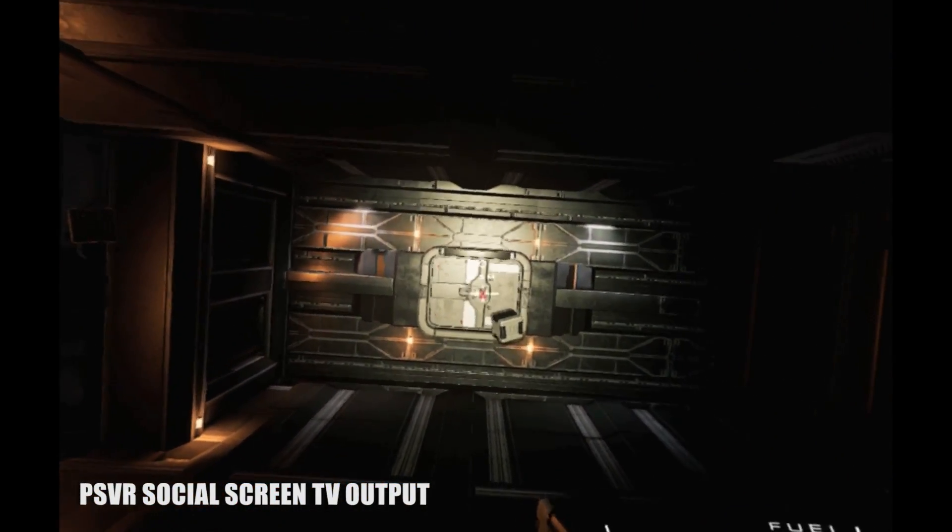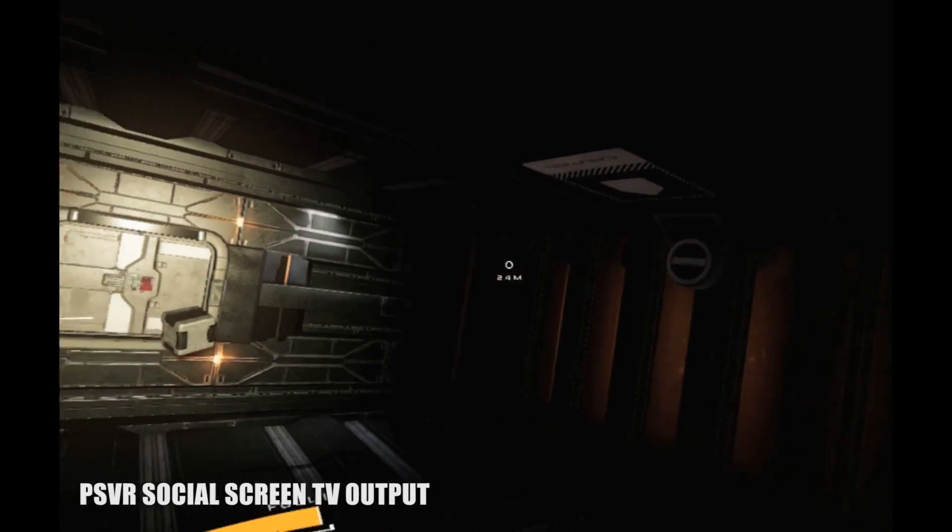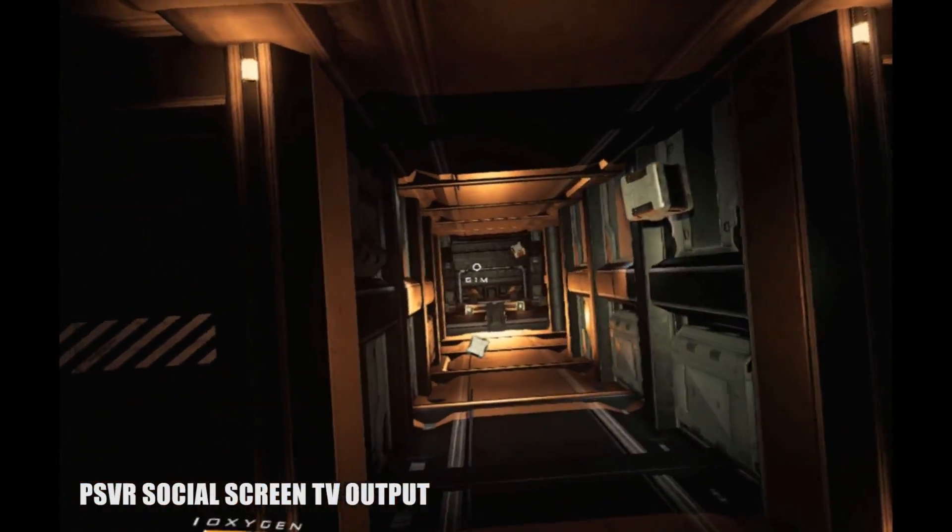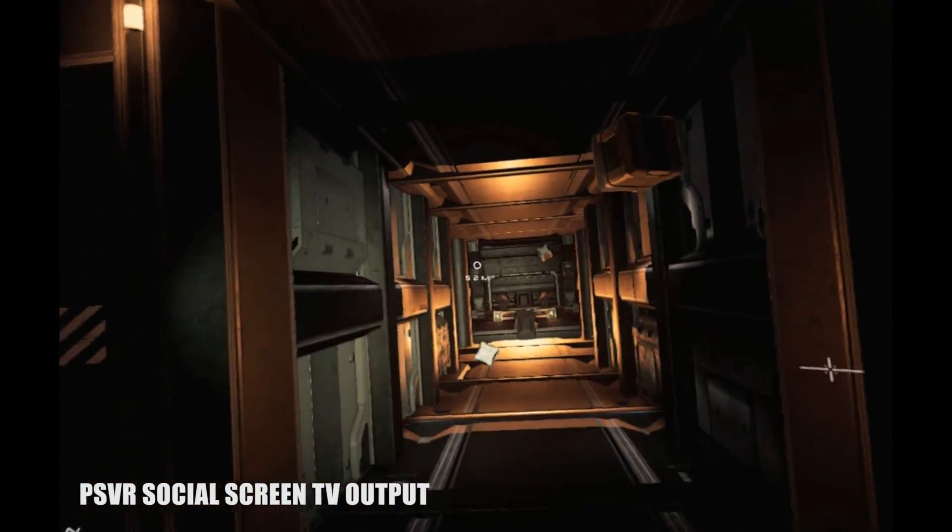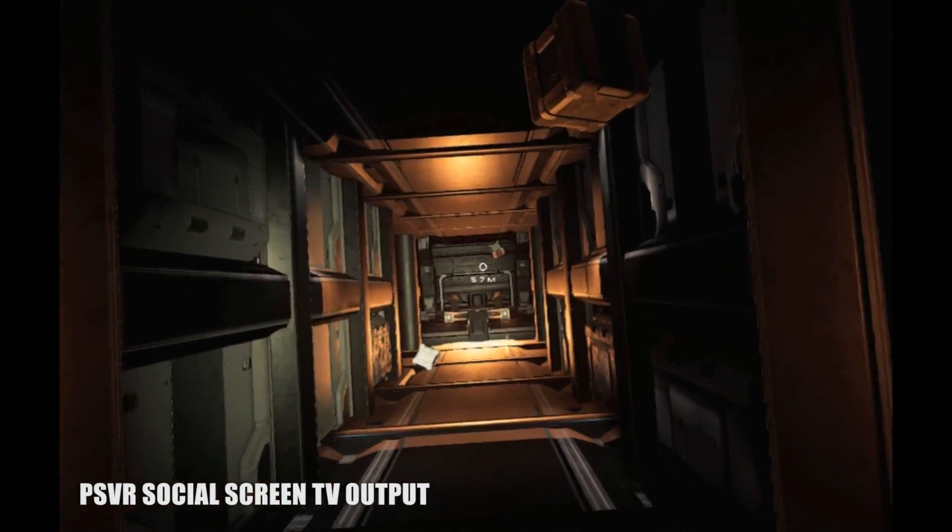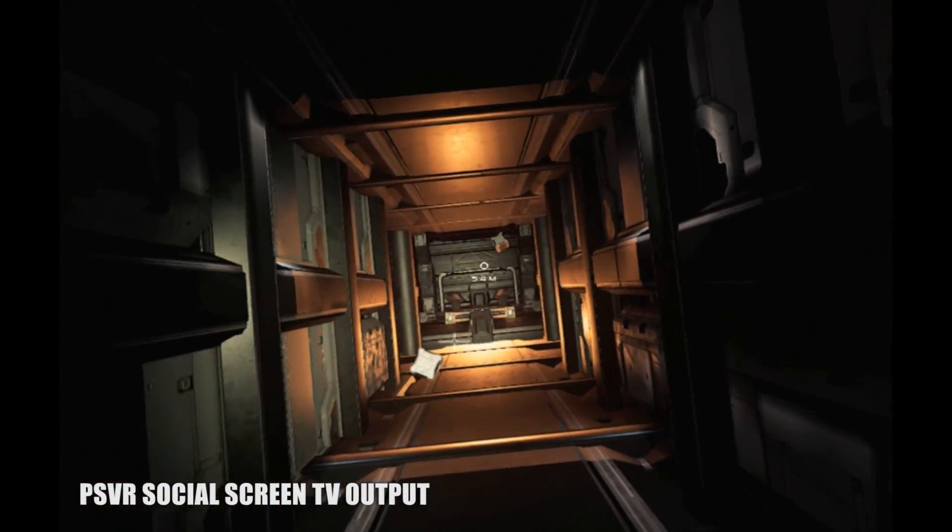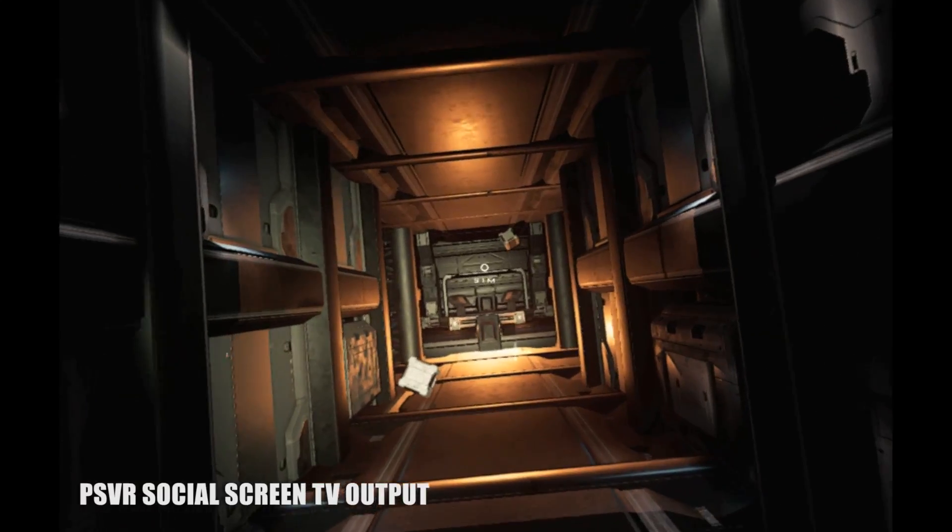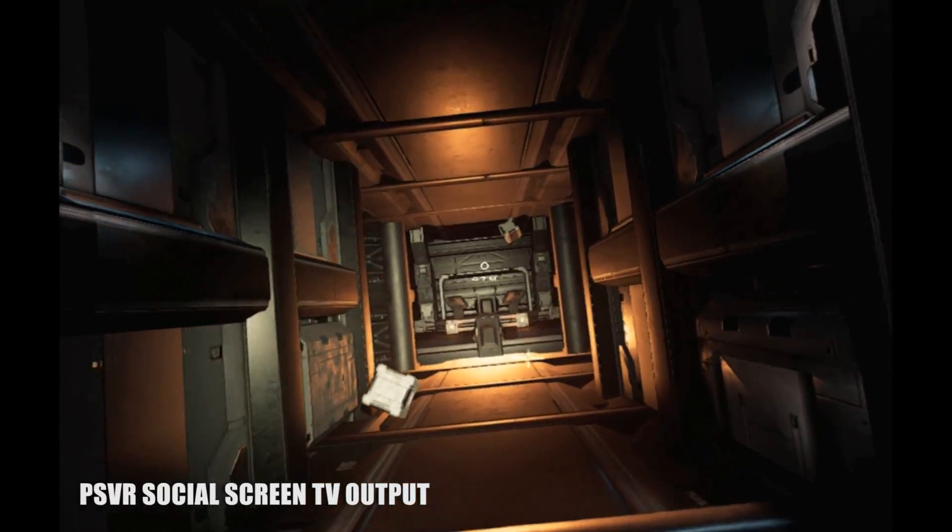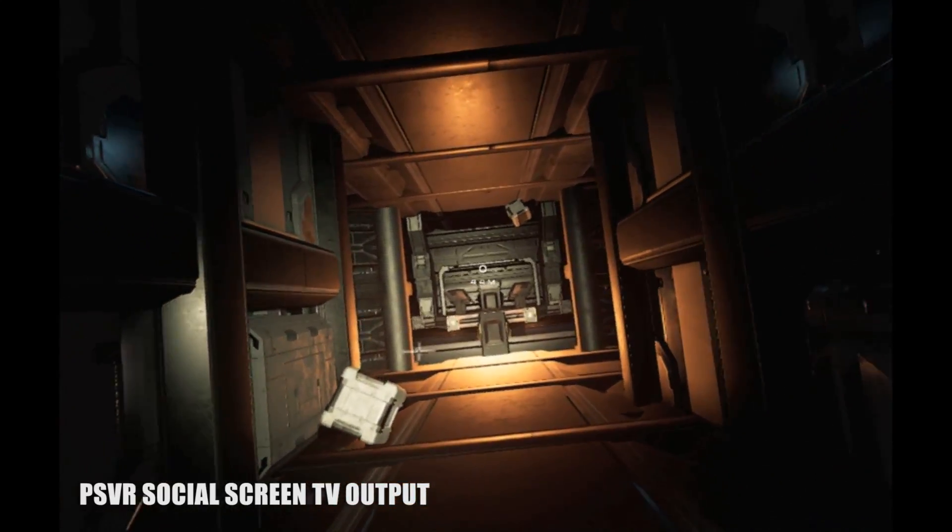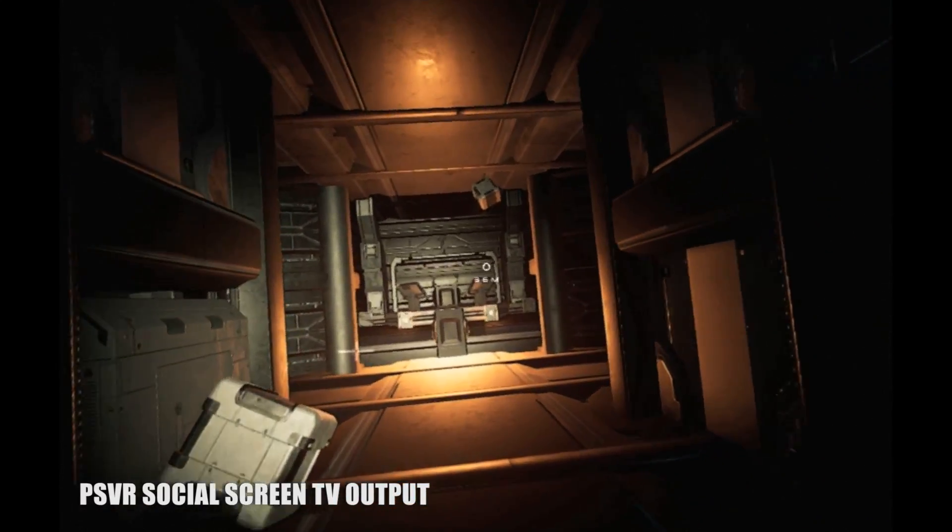Traversing space in zero gravity and being able to turn on every axis takes some getting used to, upwards of 30 minutes to an hour. But it feels absolutely incredible, basically like an astronaut simulator.